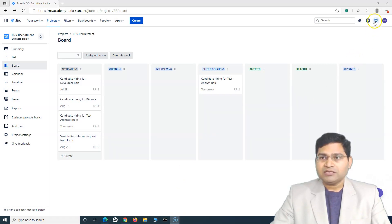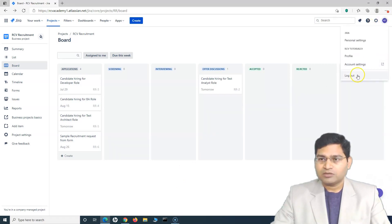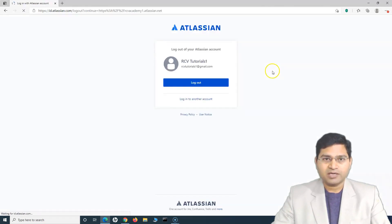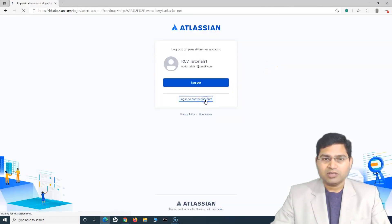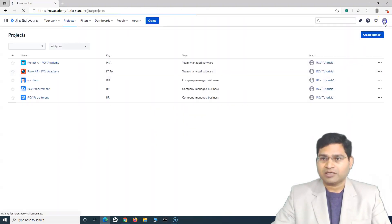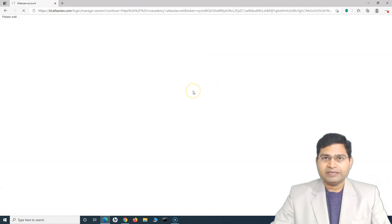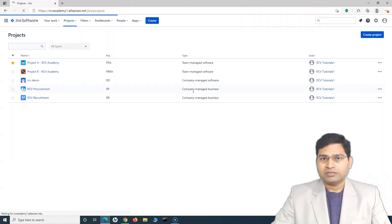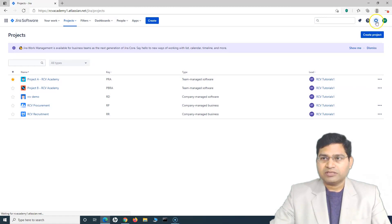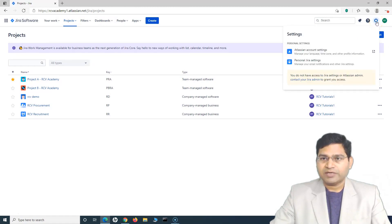So I'll simply log off as an administrator — this is the admin account — and log in with the other user. I again logged in as an administrator, so let me go back. The other user I'm logging in as is not the Jira administrator. So you'll see if I click on Settings, you do not have access to Jira settings or Atlassian admin.